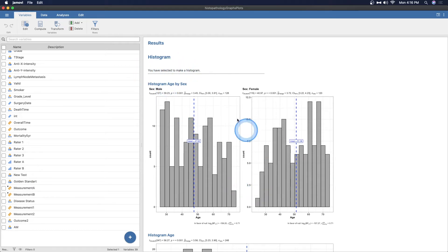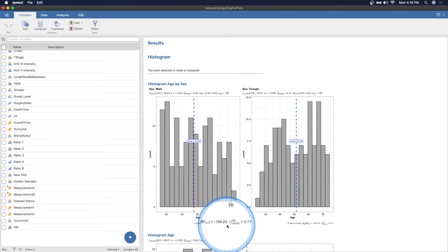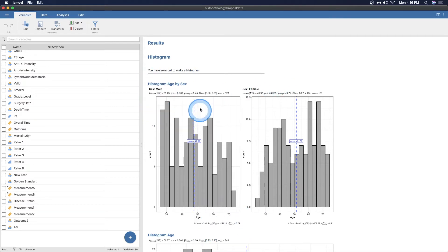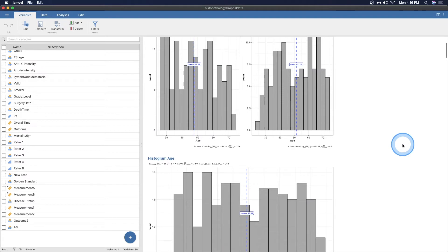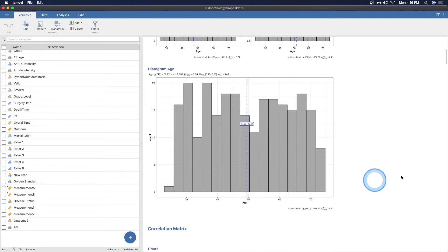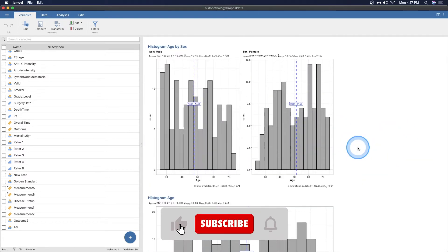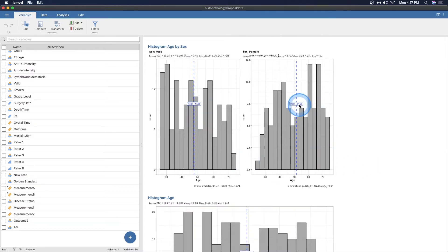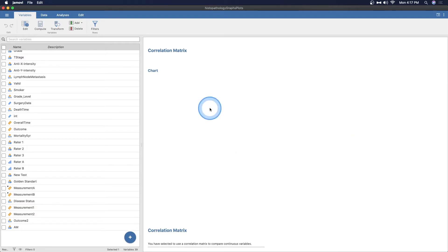But then of course, the wrapper itself has a ton of output already here. So histogram, you've selected to make a histogram. And so here's the histogram of age, and it puts in the mean there and it has in favor of null, all of that. So it's the Bayes factor stuff. It gives you the T test for males and females because we divided it. So we have just the regular histogram based on age not divided by males and females. Looks like there's some differences in that. The mean age for males is 47, mean age for females is 51.